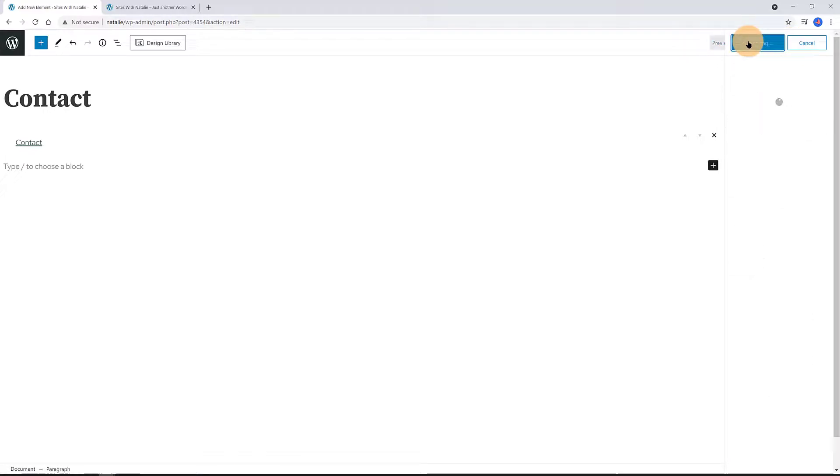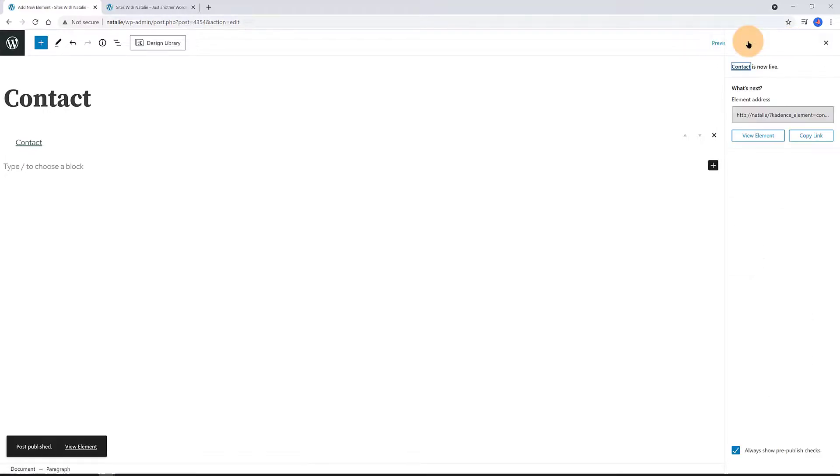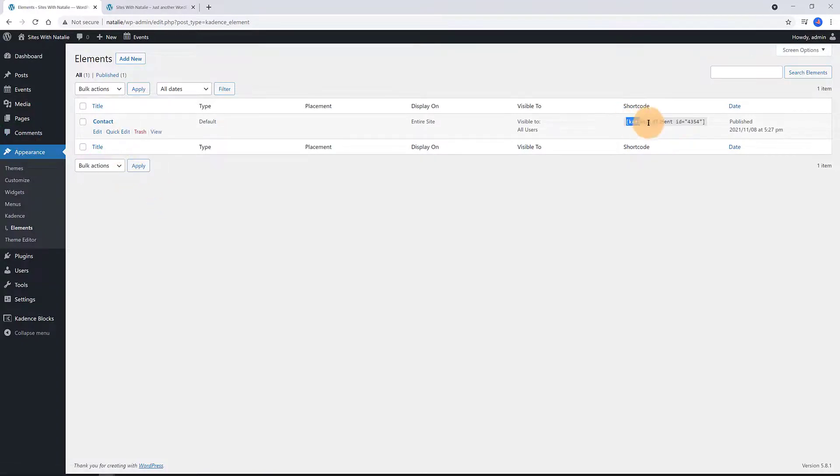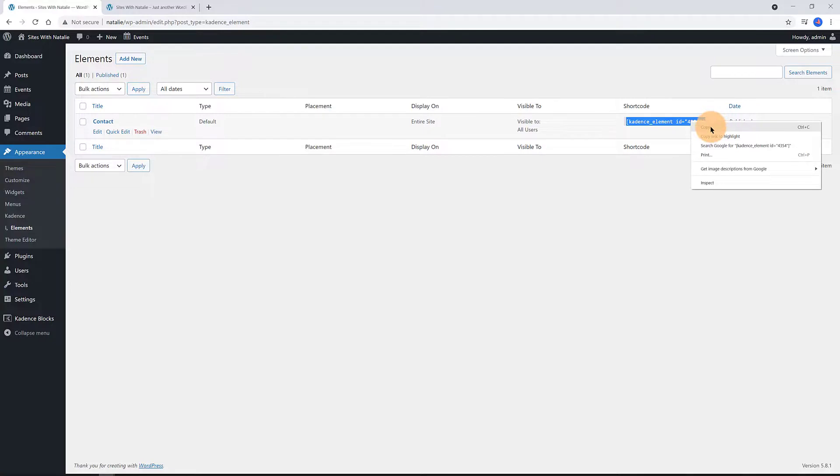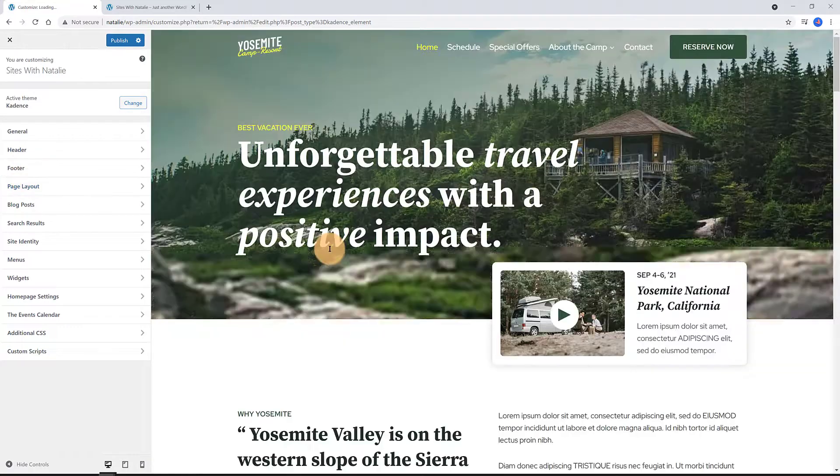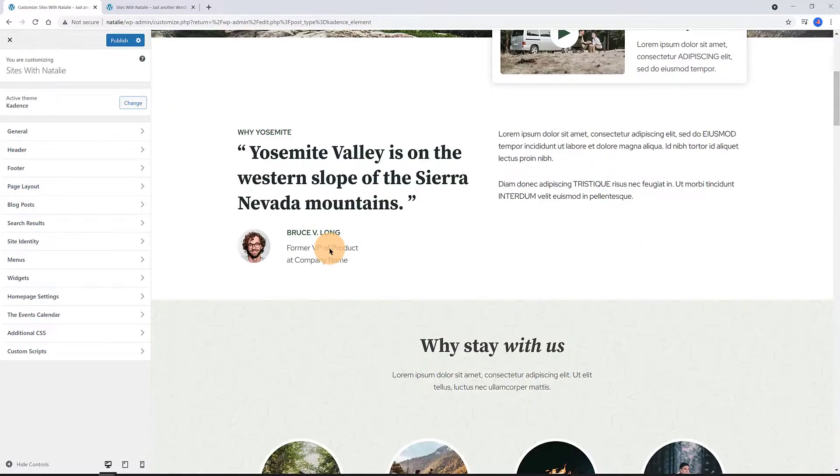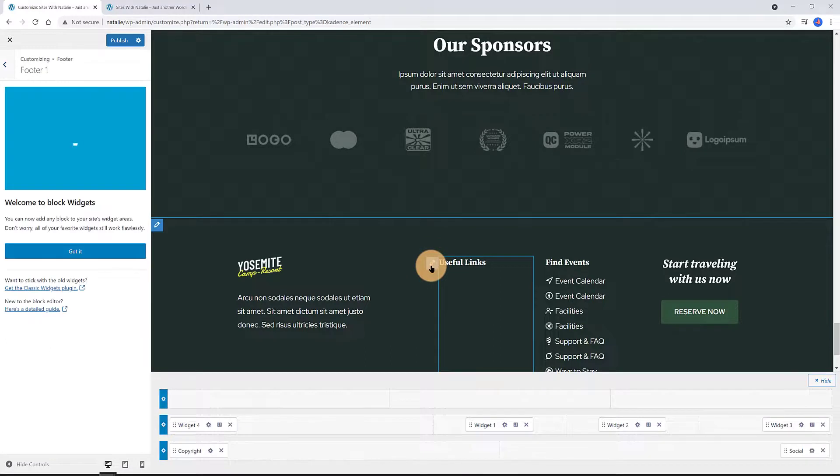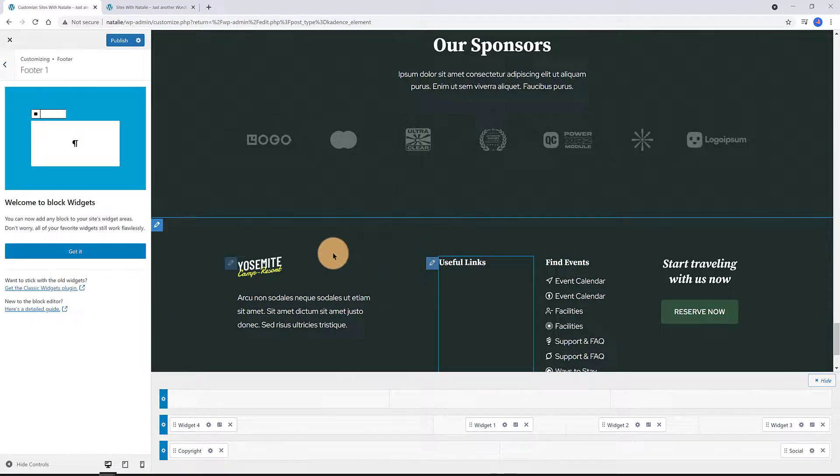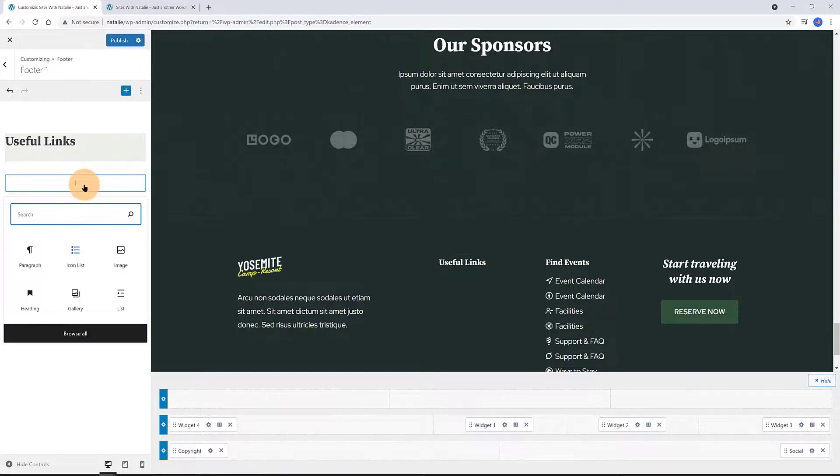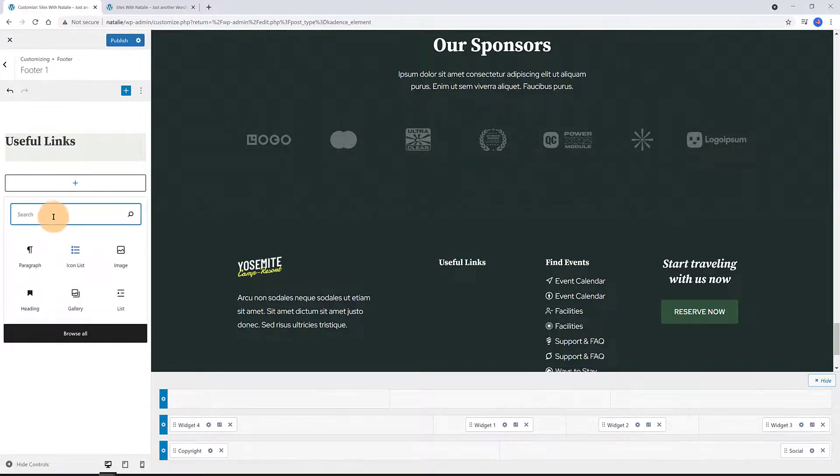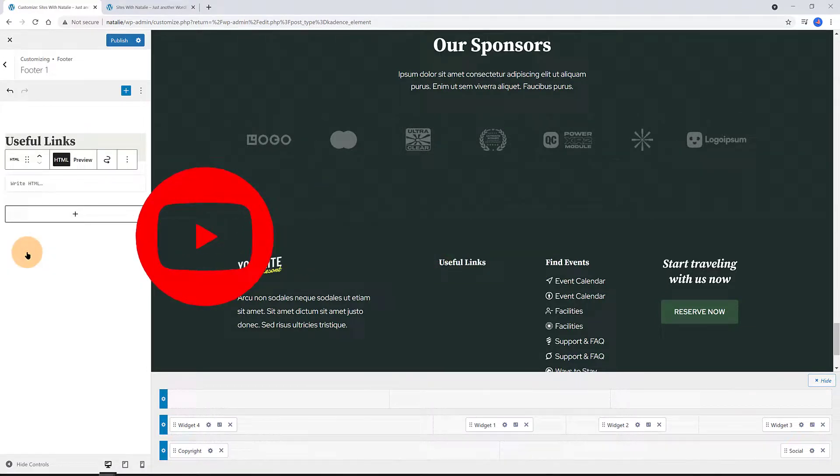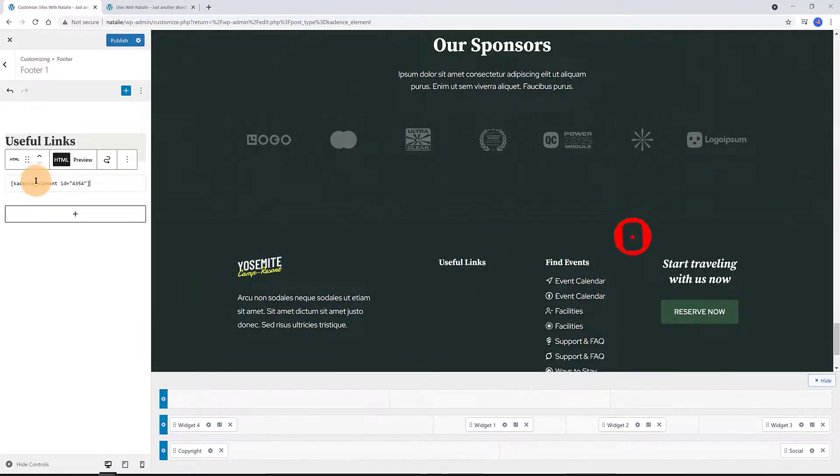Navigate now to the Elements tab. Copy the shortcode. Over to the customizer. Click on this little pencil icon or shift click to edit the footer. We enter to the block widget. Click on the plus icon to add the block widget. I insert a HTML block now. In the box I paste here the shortcode. Immediately you can see the hook element to your right-hand side. Publish.